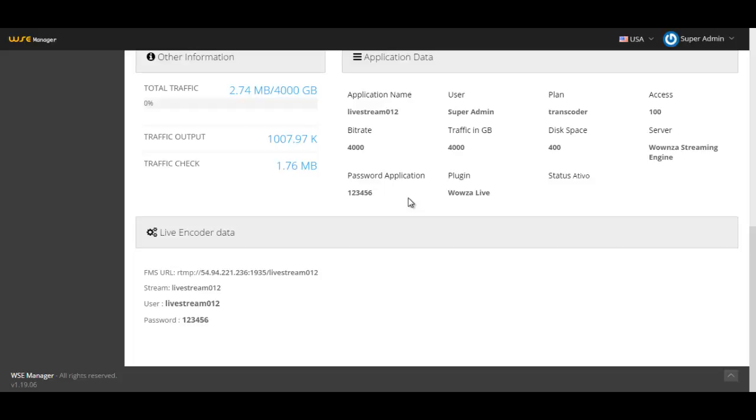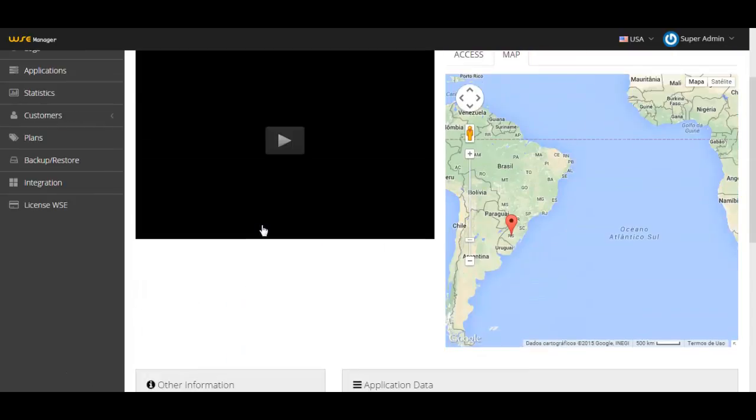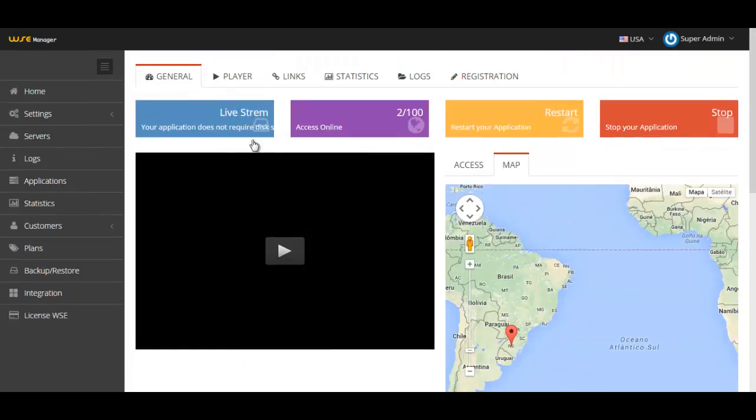You can see there is no FTP data. That's because you don't need to upload anything as I said before. You have here the live encoder data because you need those data to put it on your live encoder so you can broadcast things to the application. So let's move on.